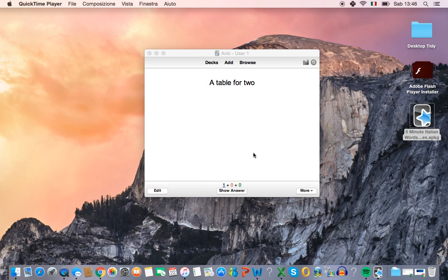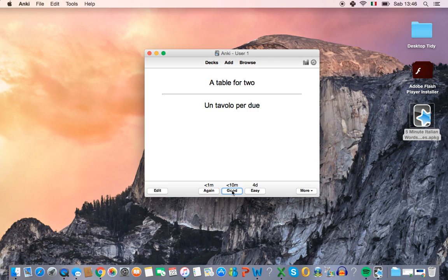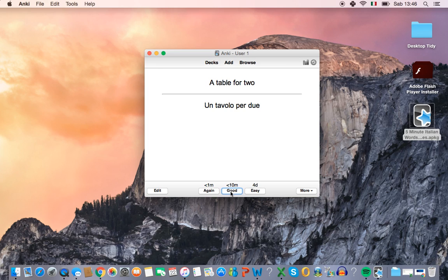So here we think, okay, un tavolo per due. Show answer. And we got that right. So here you have a few different options if you got it right. You can click good.